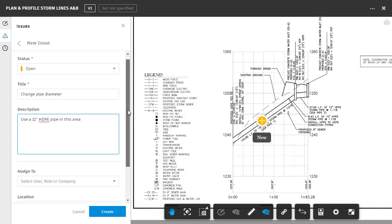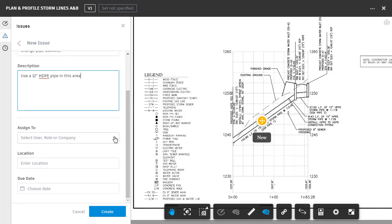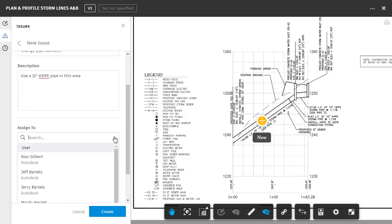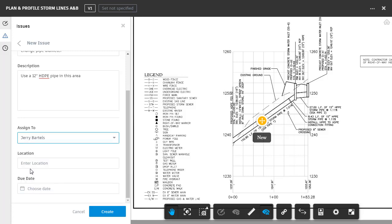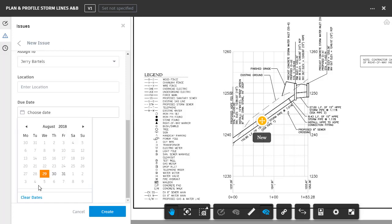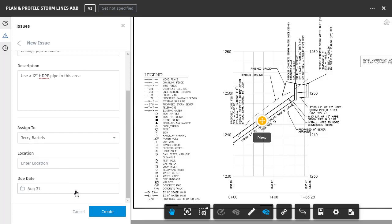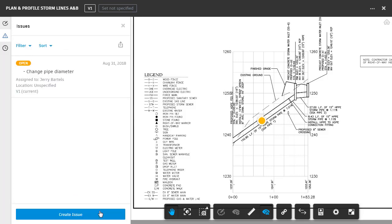I can then assign this issue to a member of the project team. I'm going to select Jerry Bartles. I can add an optional location. We'll leave this one open for now. I can then select a due date. When does this task need to be completed? I'm going to give Jerry until Friday. And then I'll click Create to complete the issue.